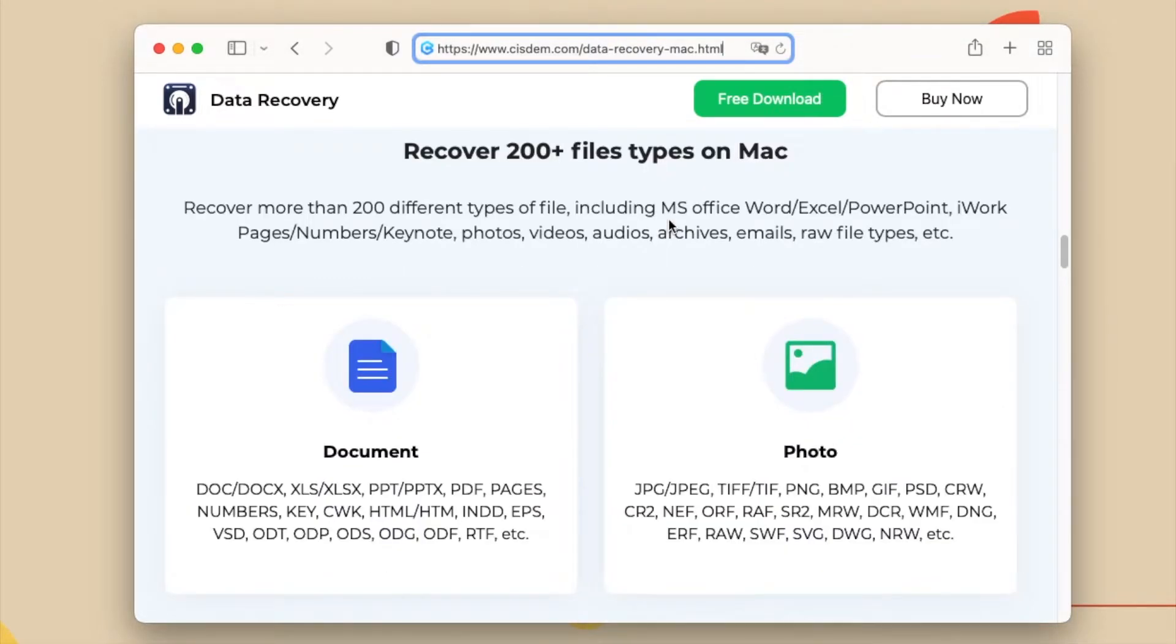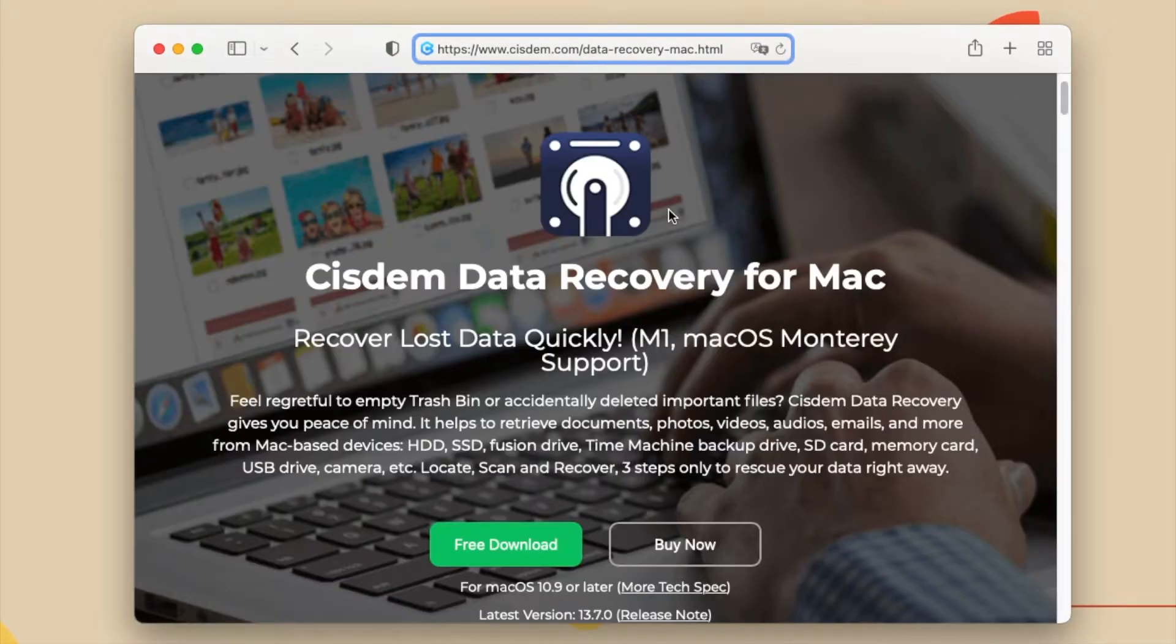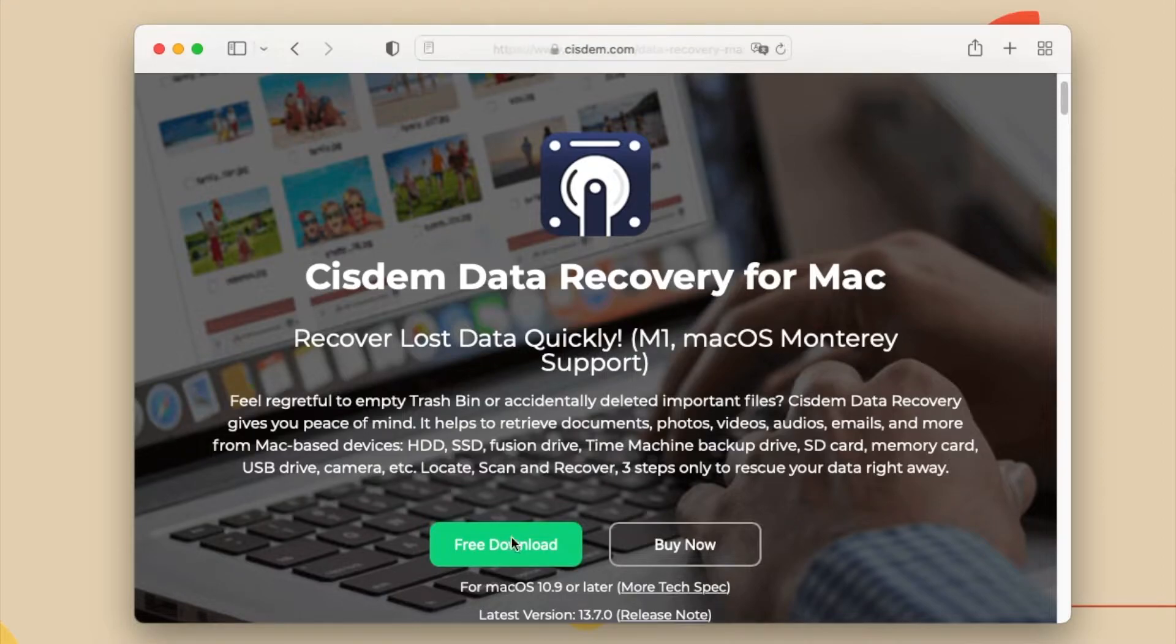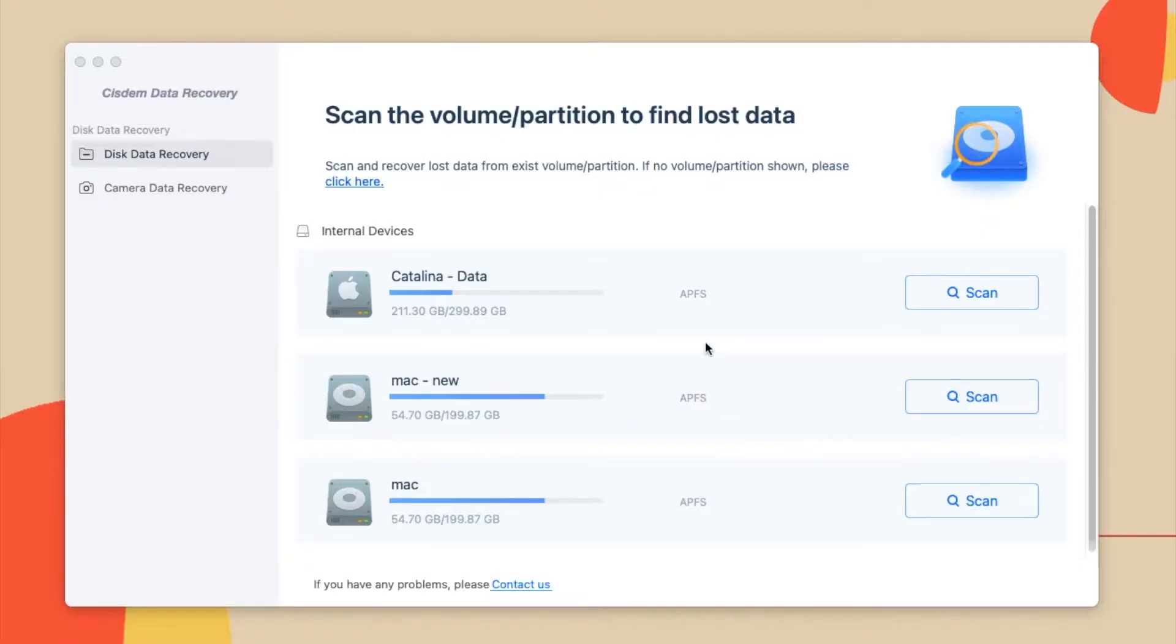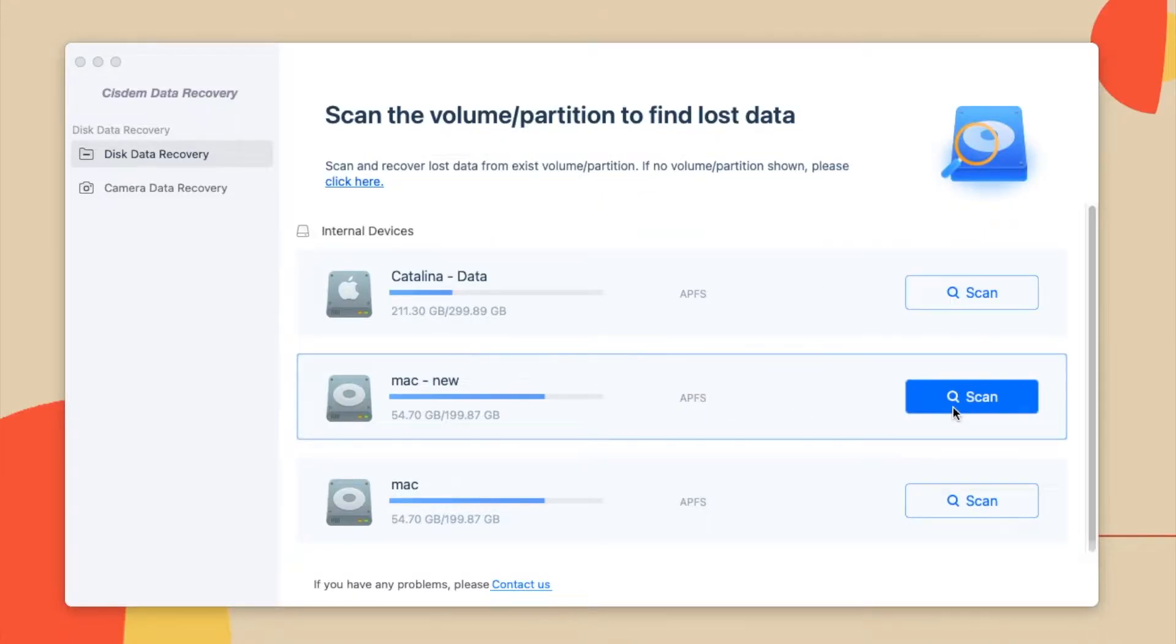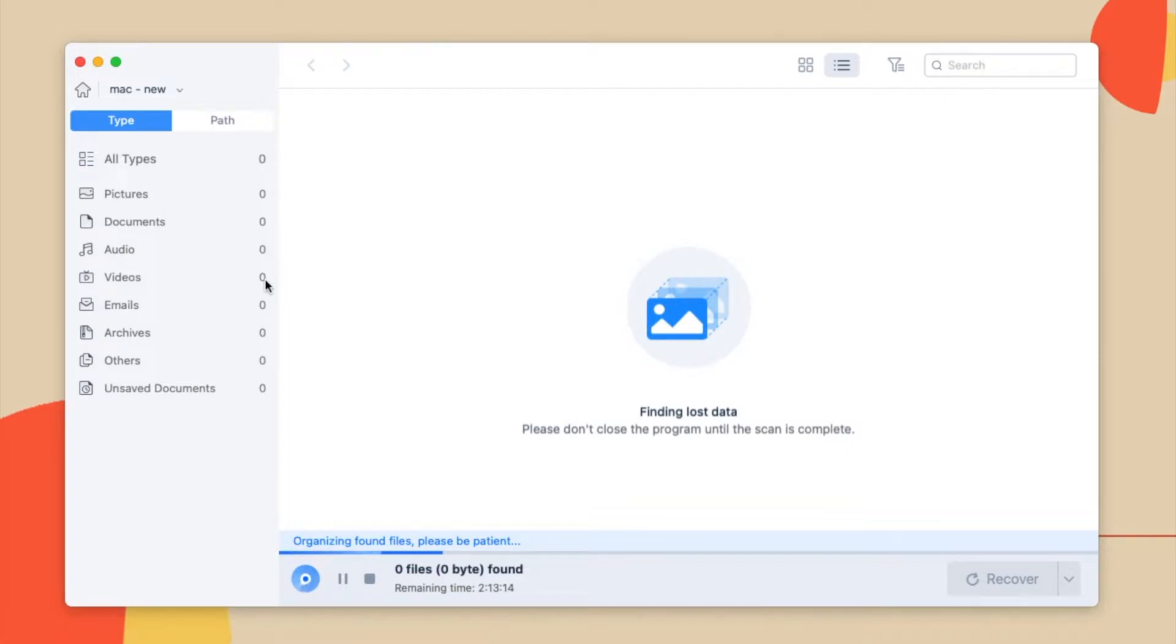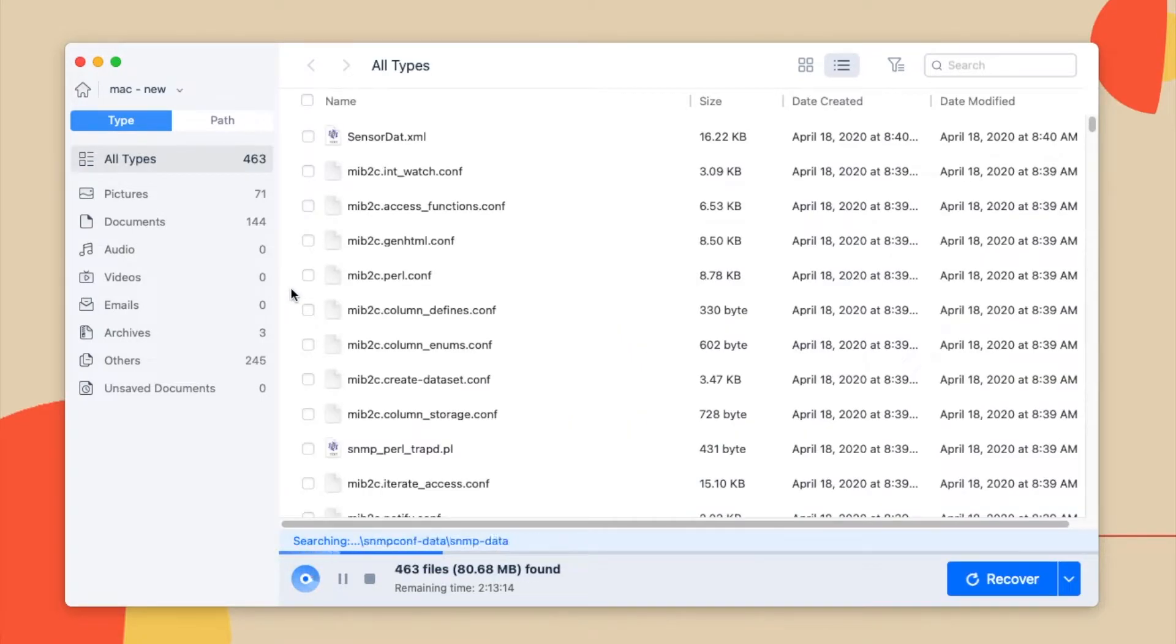Now you can scroll back to the top and click the download button to get its free trial. Install and launch the program, choose the drive where you saved the corrupted JPEG or JPG files.